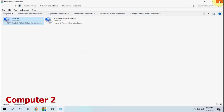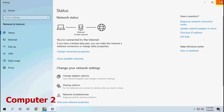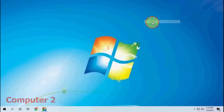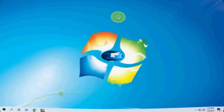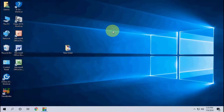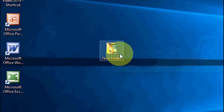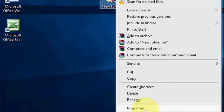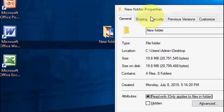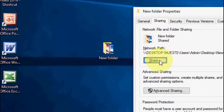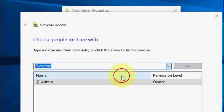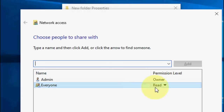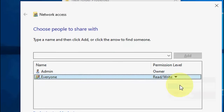Now the two computers are connected via LAN. To share files, it's very simple — right-click the file or folder you want to share. I have a folder on the desktop. Right-click it, go to Properties, then Sharing, click Share, select 'Everyone,' click Add, and check 'Read and Write' for Everyone.